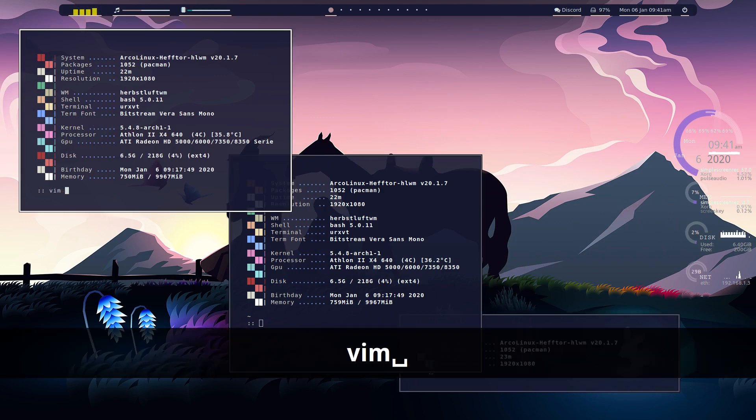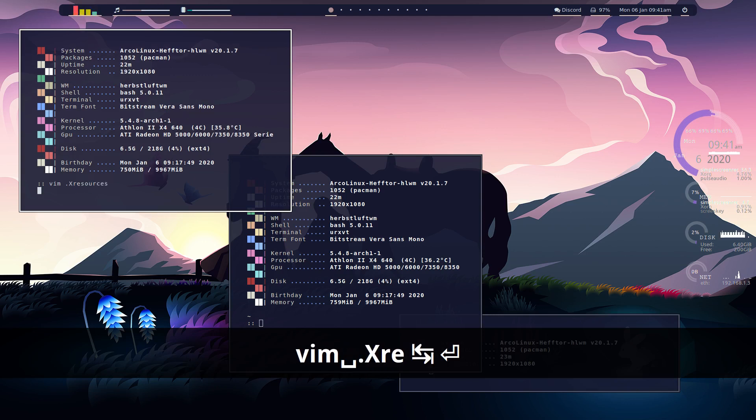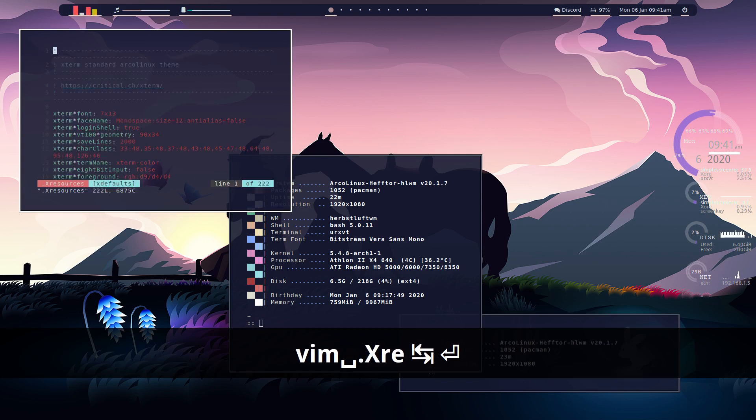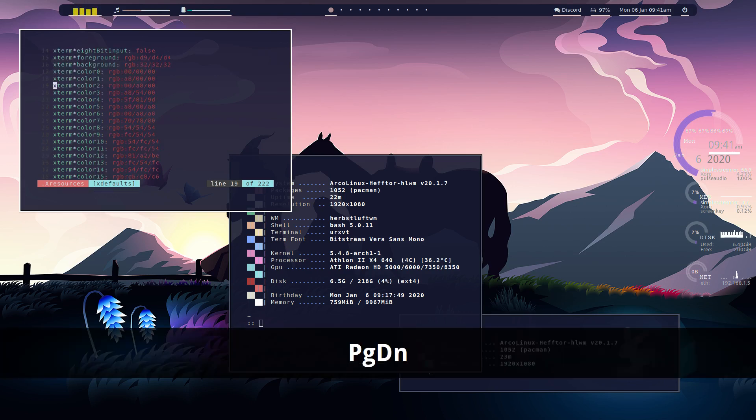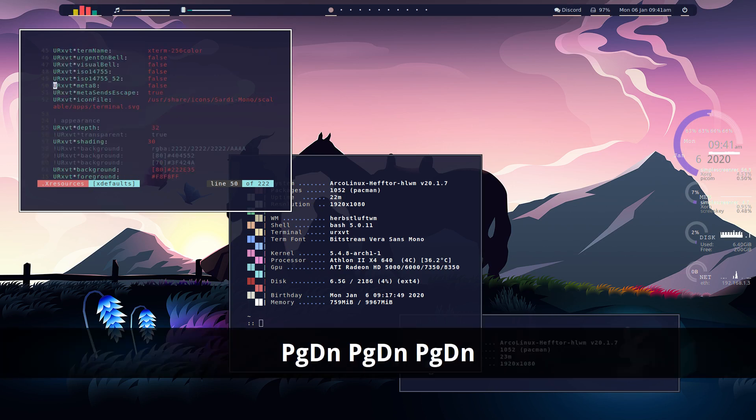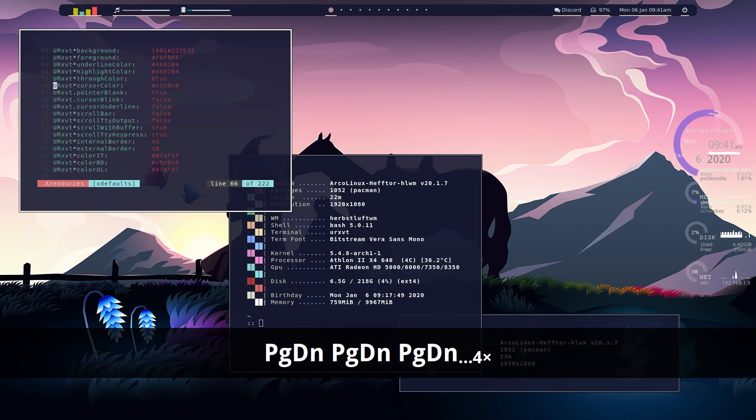And we can just go vim dot x resources. So yeah, so we've got the vim theme, vim dot file in there as well.